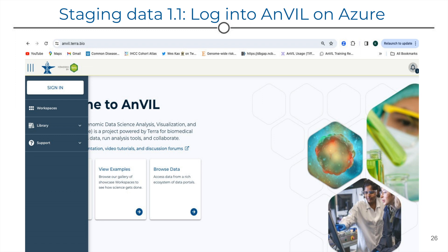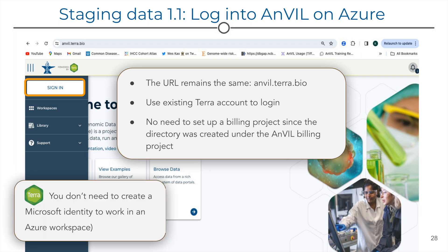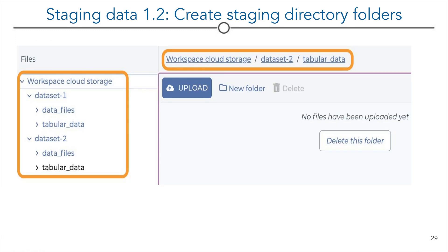If you're familiar with submitting data on Terra on GCP, the Terra website is not changing. The URL remains the same. You can continue using your existing Terra account to access both Google and Azure workspaces. There's no need to set up a billing project specific to Azure because Anvil will set up the deposit workspace. In other words, Terra is Terra. You don't need to create a Microsoft identity to work in an Azure workspace. The deposit workspace storage needs to follow a specific directory structure.